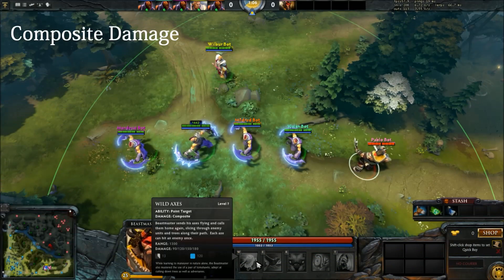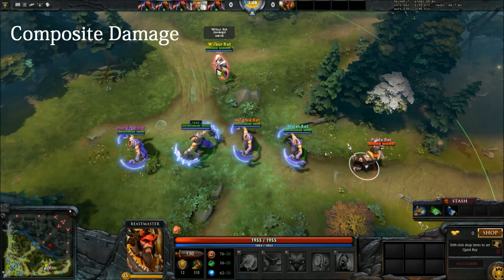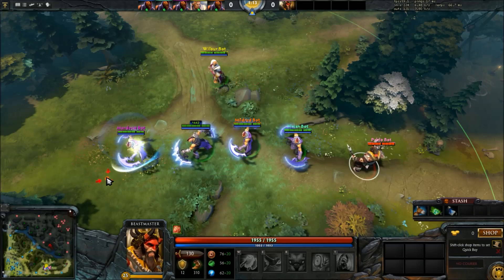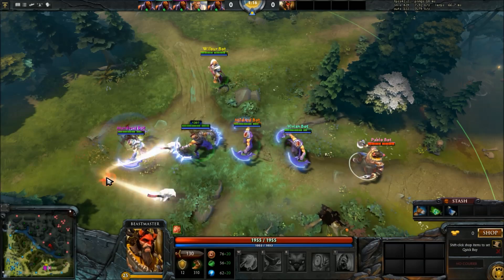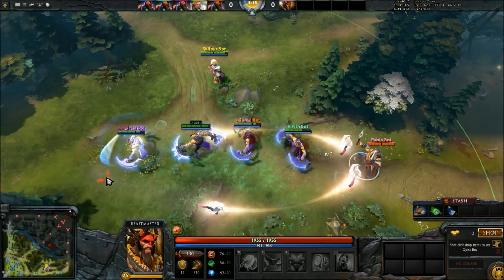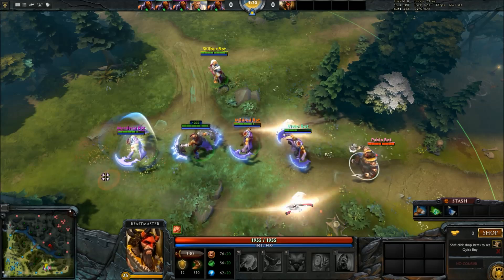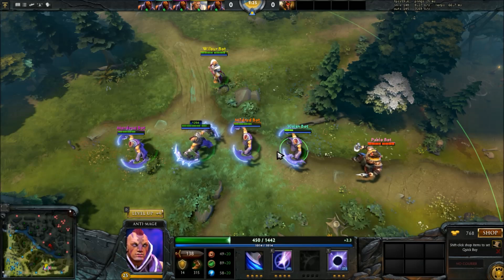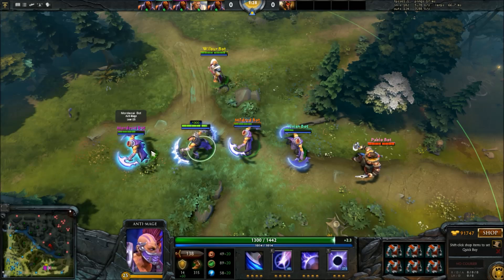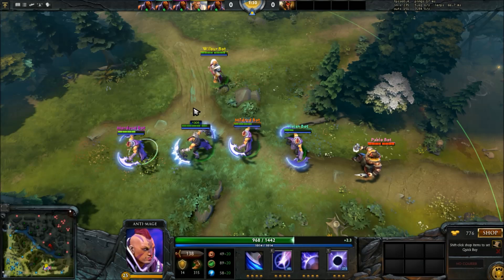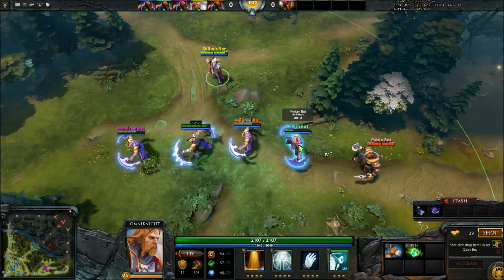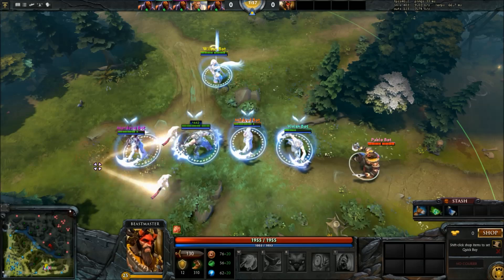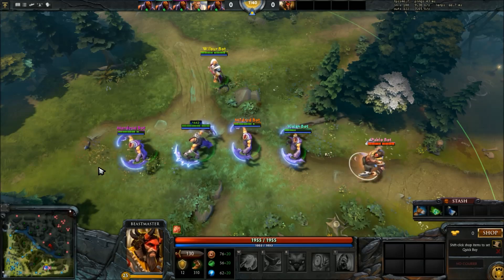Composite damage is a hybrid of magical and physical damage. This doesn't mean that half the damage is physical and half the damage is magical — rather, composite damage has attributes of both physical and magical damage. Composite damage is reduced by magic resistance and armor, and the reductions are combined together, meaning that a spell dealing 100 composite damage to a hero with 25% magic resistance and 25% physical resistance will deal 56.25 damage, not 50. Composite damage does have the advantage of going through magical immunity, but it's basically just an inferior version of physical damage.